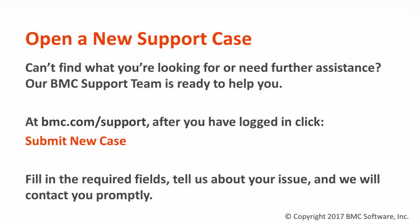Now if you still can't find what you're looking for or you need some further assistance, our BMC Support Team is ready to help you out. At bmc.com/support, after you've logged in, click Submit New Case. Fill in the required fields, tell us about your issue, and we'll contact you promptly.